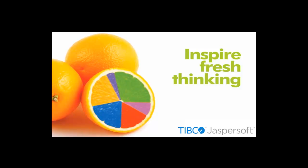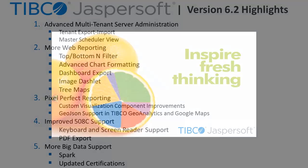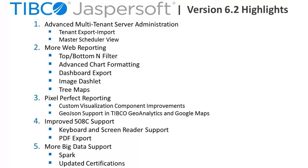Welcome to this version 6.2 overview. Version 6.2 contains over 200 feature and quality improvements. Here are some of the highlights.